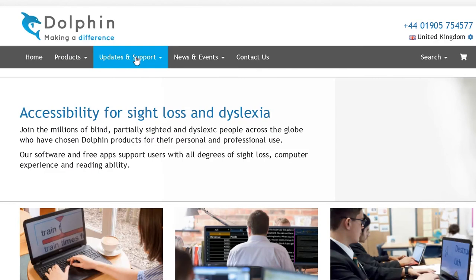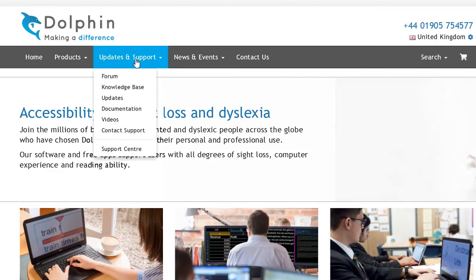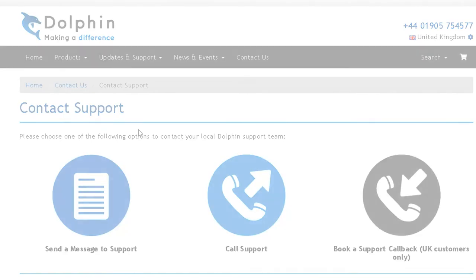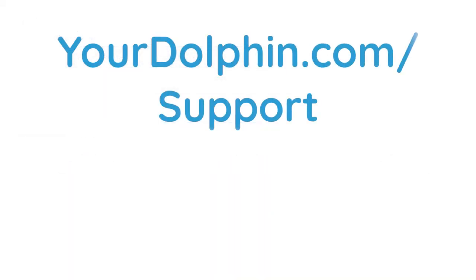We hope you enjoy using Supernova. And remember, if you need help at any time, please visit our website at yourdolphin.com/support. Have a great time. I'll see you next week.